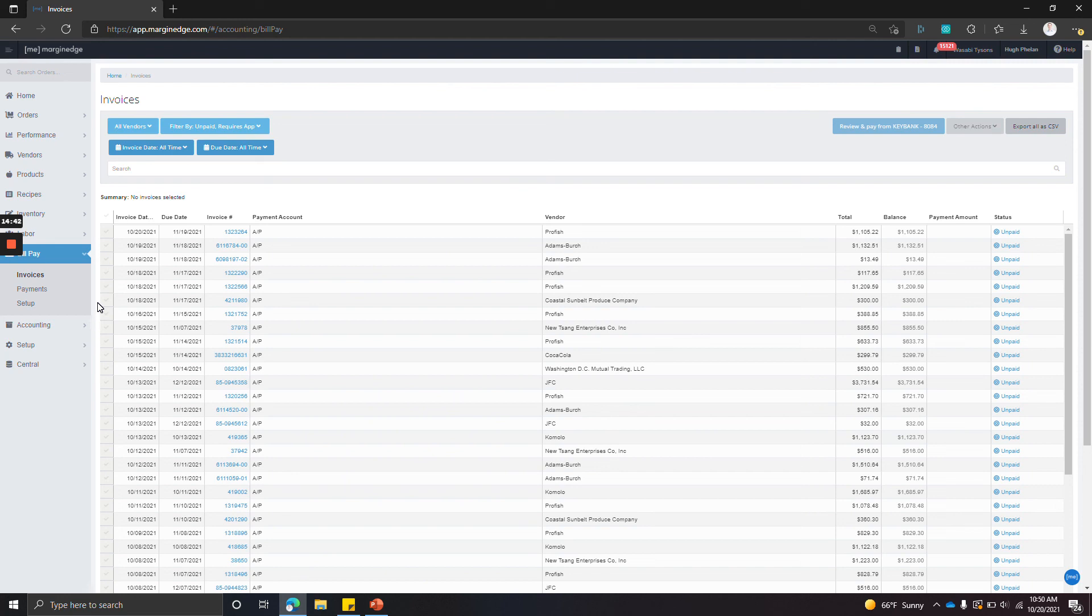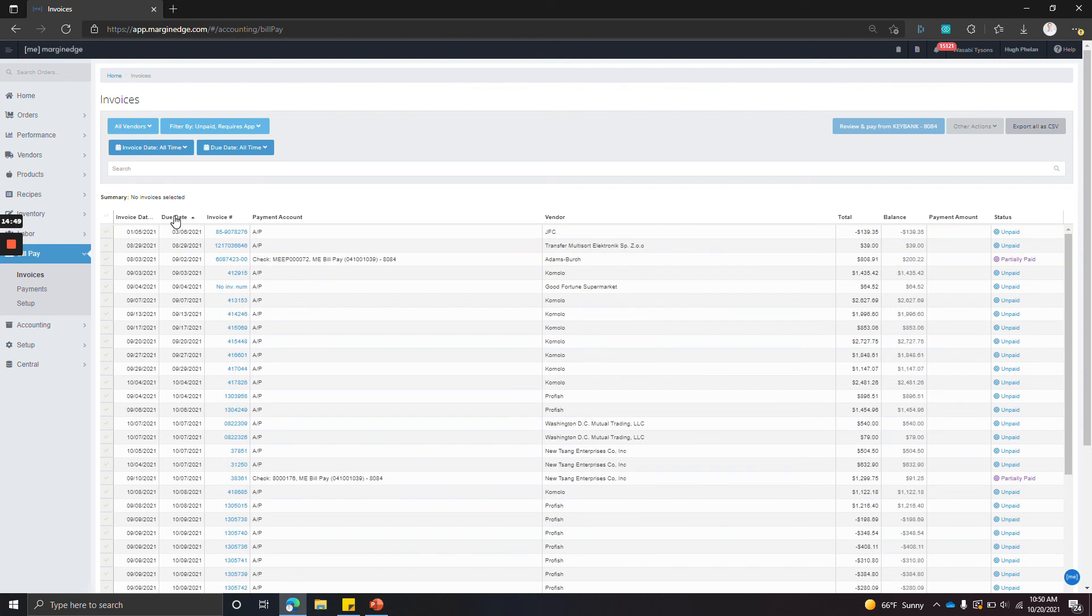And to do that, I typically like to sort by due date showing the oldest first. I select the invoices that have already been paid. We'll say all of these.